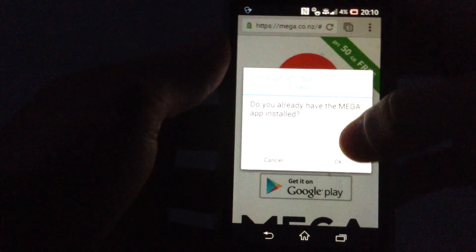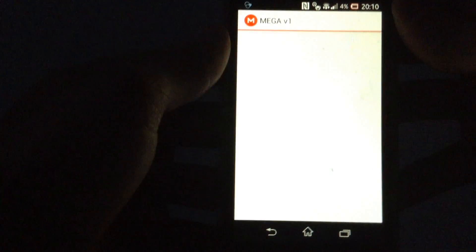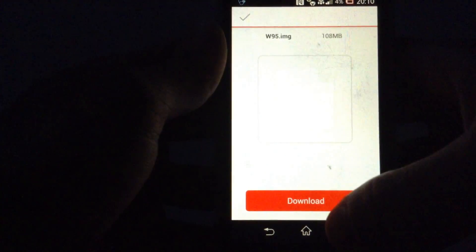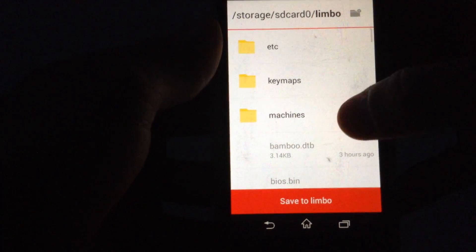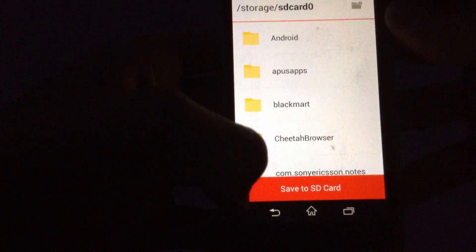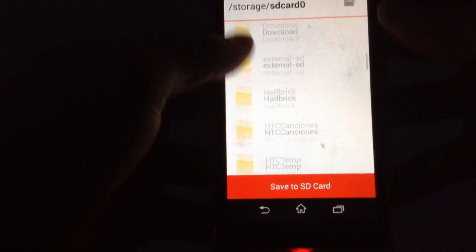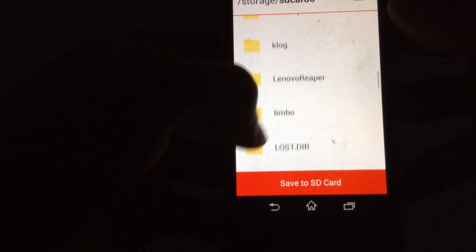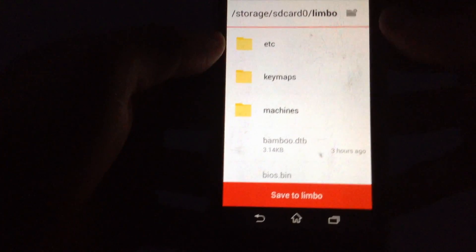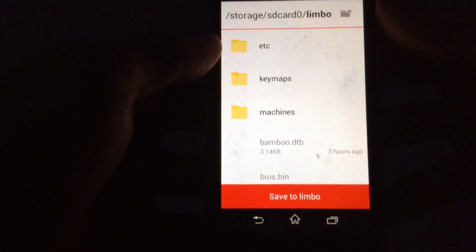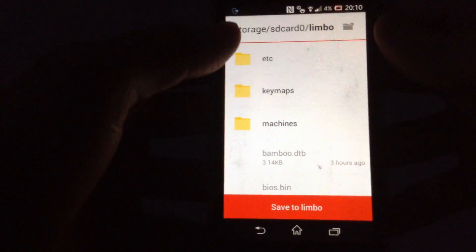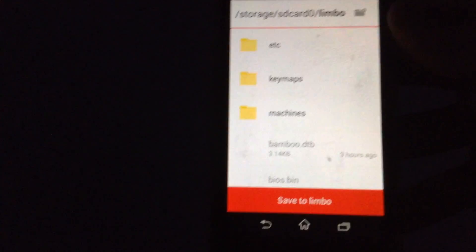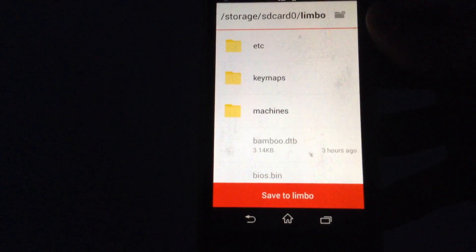Then you will be asked if you have MEGA and hit OK. Then hit download. Then go ahead and find where you have Limbo. Oh there you are, so hit Limbo and hit save to Limbo.